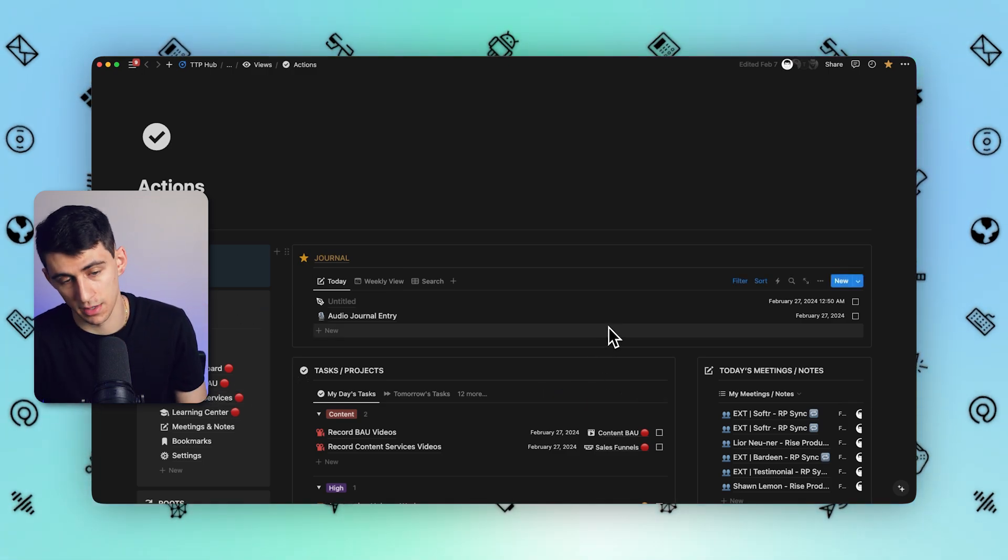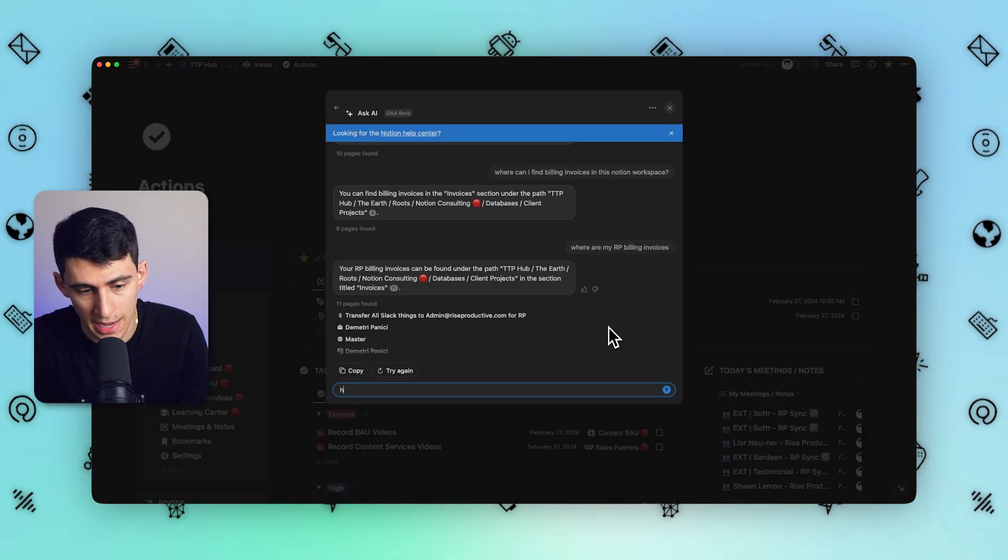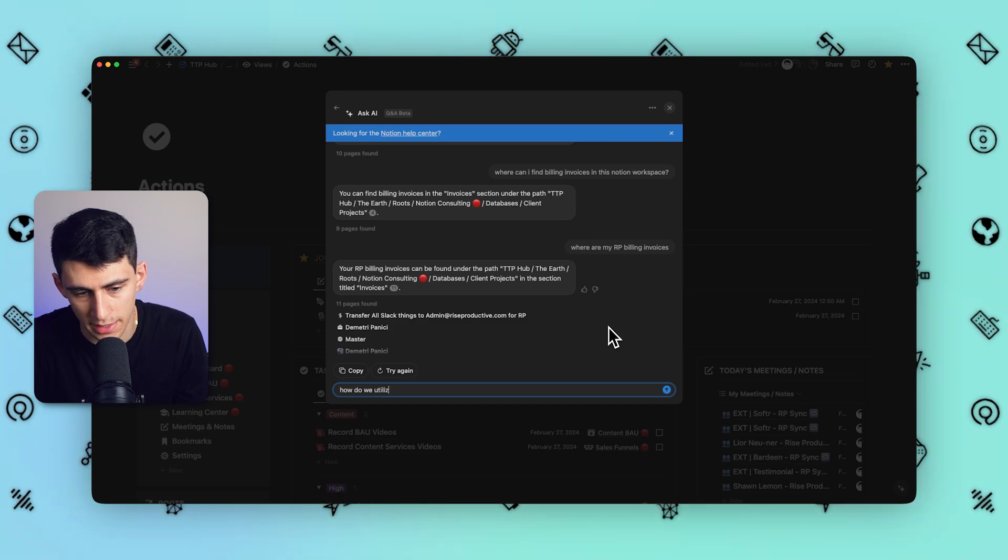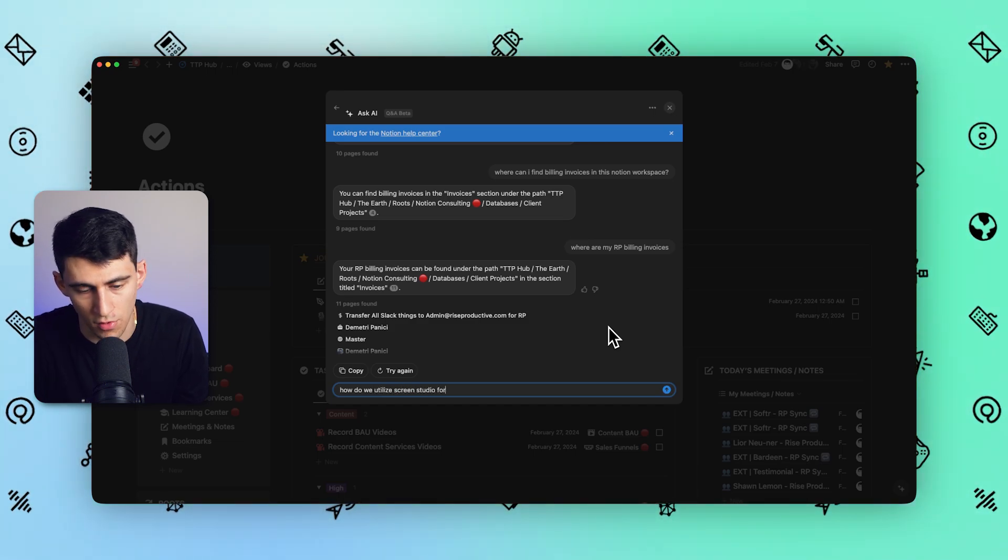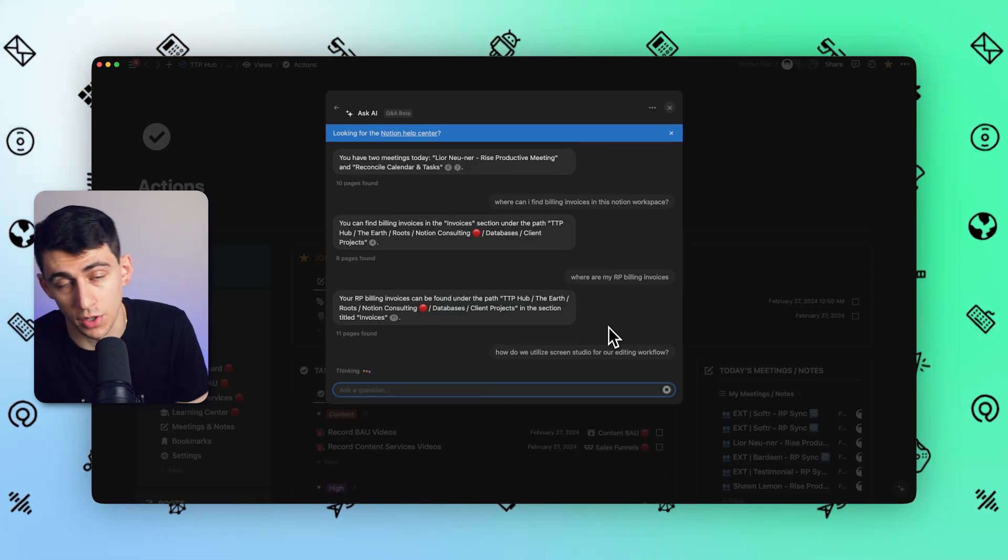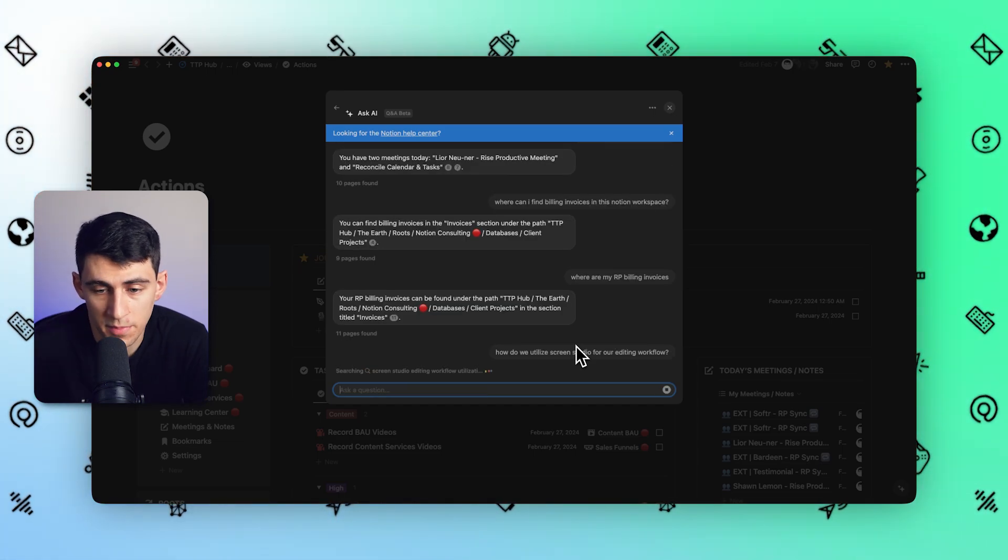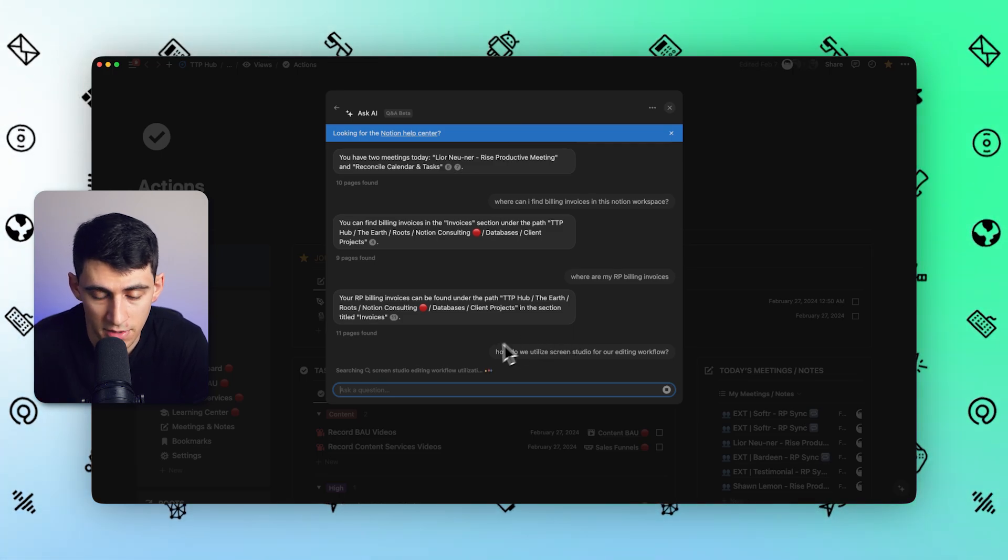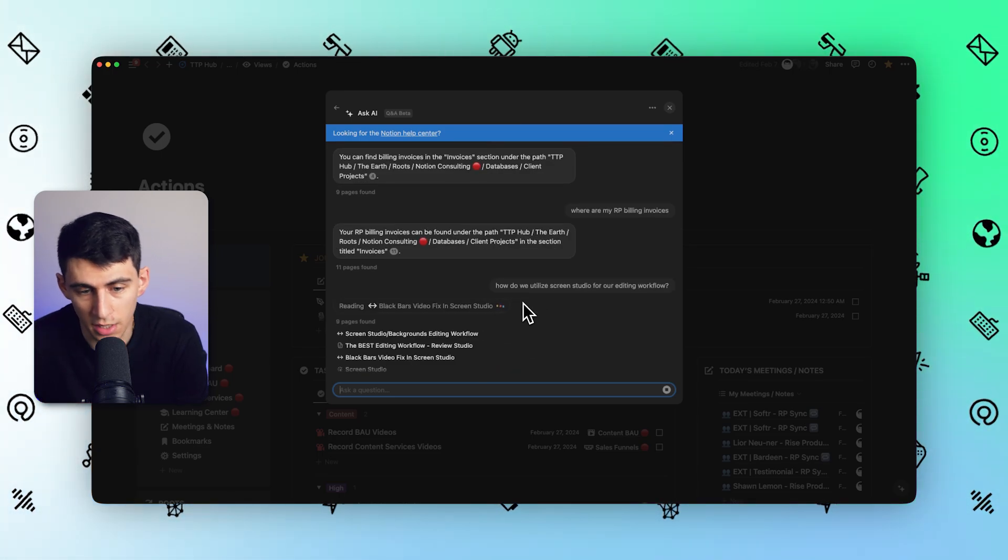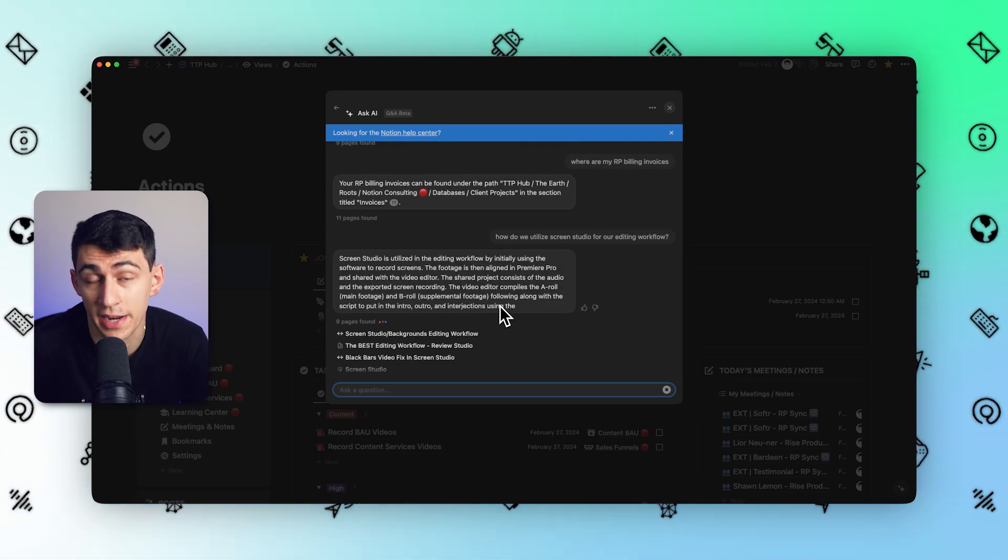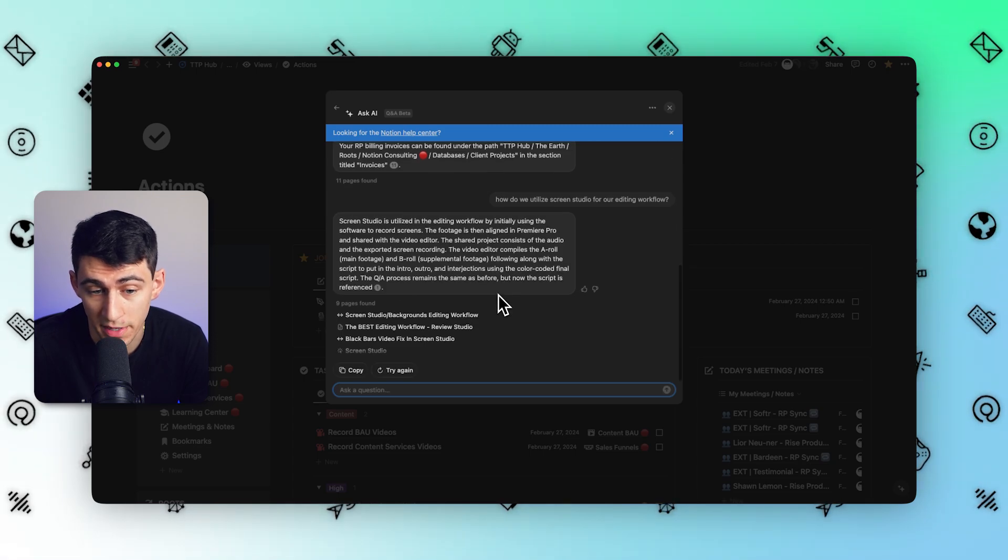For example, if I type something like this: how do we utilize Screen Studio for our editing workflow? Which is just a question that is based off of all the different things that we have inside of the workspace. And you'll notice here that it gives a very good answer because this is a big part of our workspace.